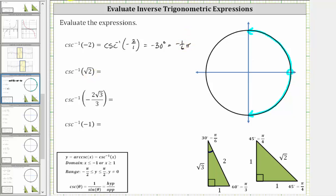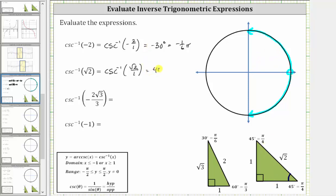Next, we have inverse cosecant of square root two, which we can rewrite as inverse cosecant of square root two over one. Looking at the 45-45-90 reference triangle, the cosecant of 45 degrees, or pi over four radians, equals the ratio of the hypotenuse to the opposite side, which is square root two divided by one. Therefore, the angle we are looking for is 45 degrees, or pi over four radians. Because the cosecant value is positive, we know it's in the first quadrant.